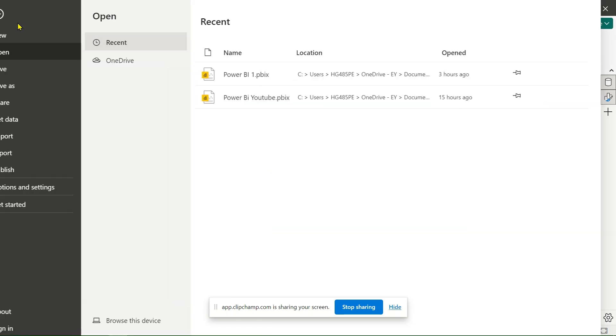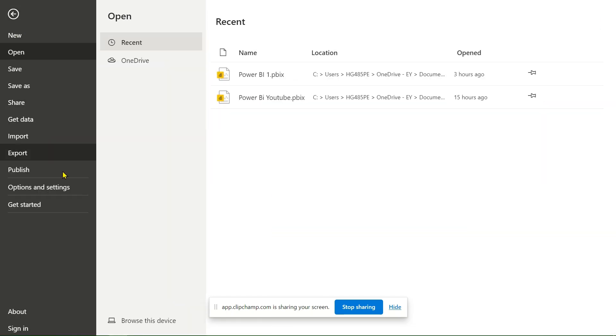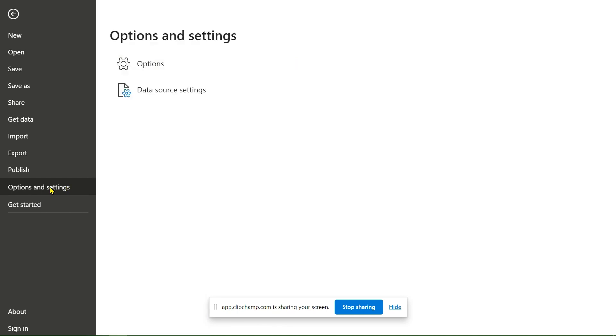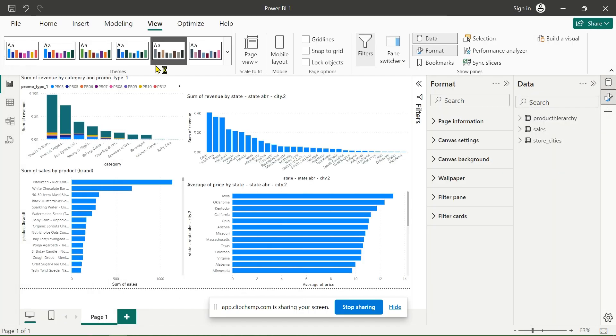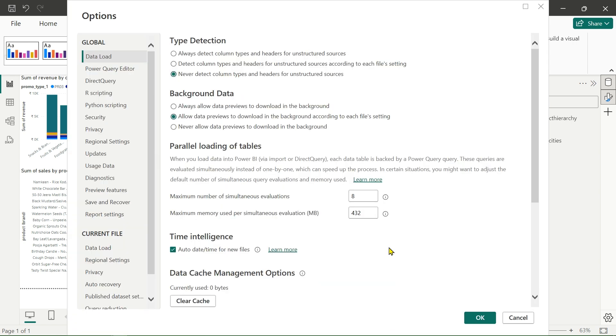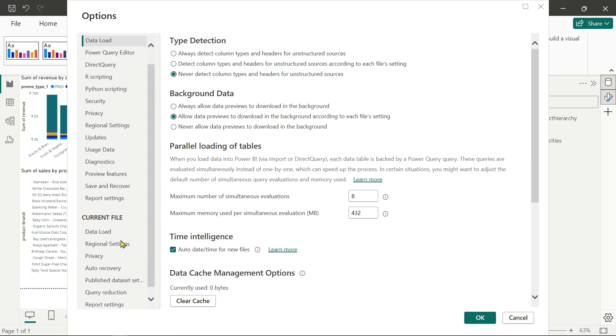In the file option we have options and settings. Simply click on this, then we will go to the options. In the options, a new popup will display. There are two types of settings: first one is global and the second one is for current file that we are using.